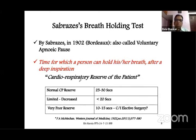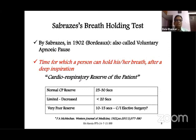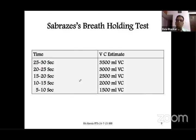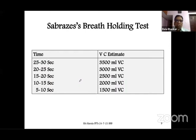The first bedside test is Snider's breath-holding test — note the spelling carefully, as many misspell it in examinations. It was first introduced by Snider in 1902. It is the time for which a person can hold their breath after a deep inspiration, useful for assessing cardiorespiratory reserve. Normally a person holds for more than 25 to 30 seconds. Below 20 seconds indicates decreased reserve; below 10 to 15 seconds is very poor and a contraindication for elective surgery.